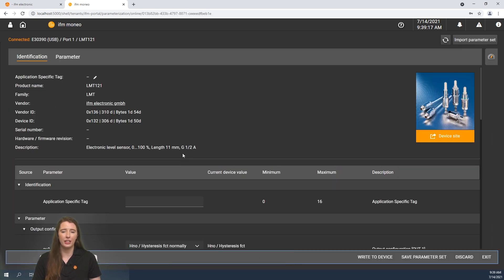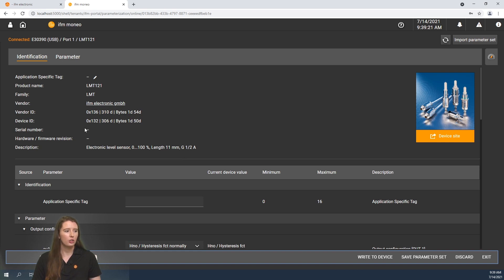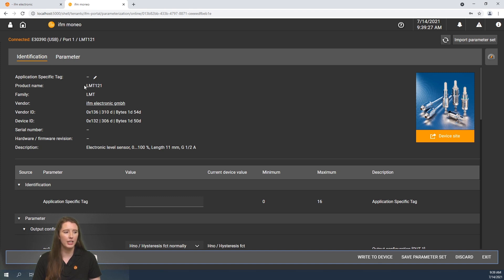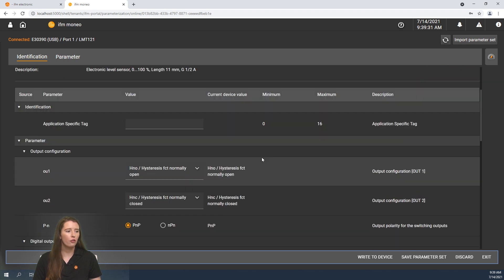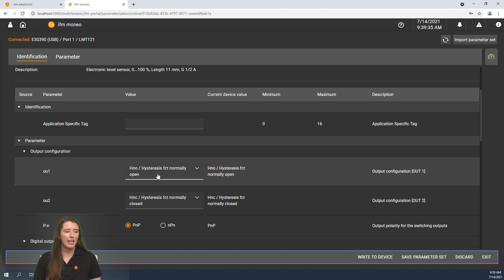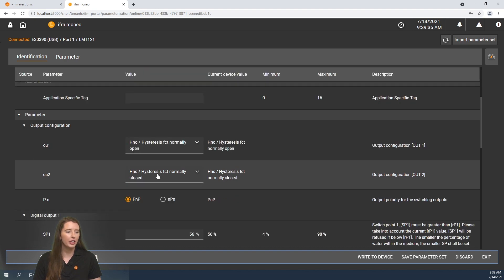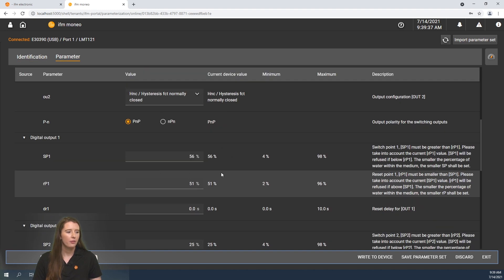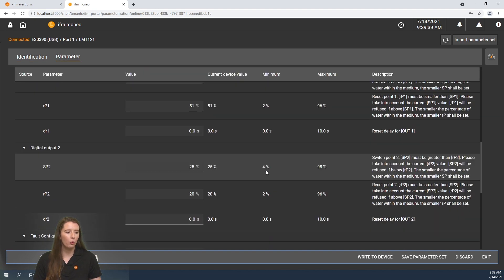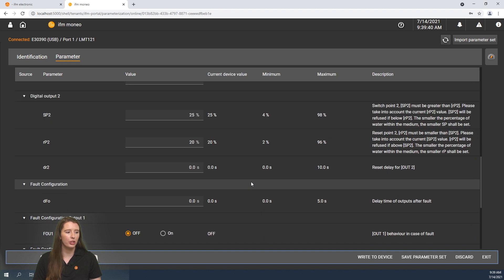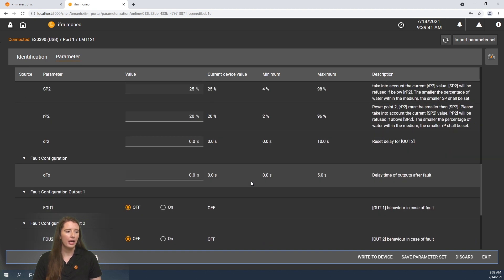I will then click on this sensor and it will begin to pull in the identification information and parameters that I can change for this sensor. Here you can see the vendor ID and device ID of the LMT 121, the name of the sensor that is pulled in as well as the description of the sensor. If you scroll further down you will see the different parameters that you can change such as the output configuration, the set points for output 1 and output 2, as well as any fault and delay configurations that you want to change.